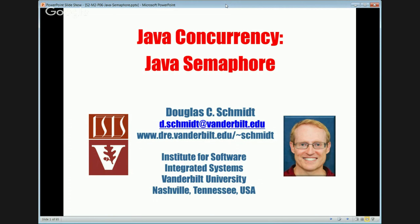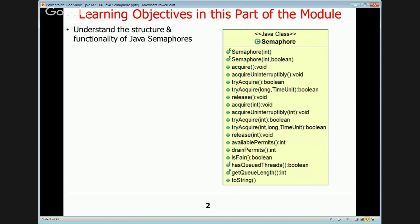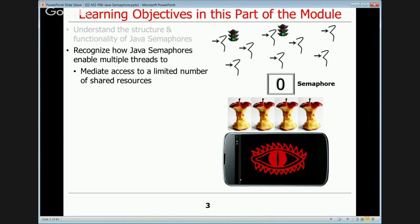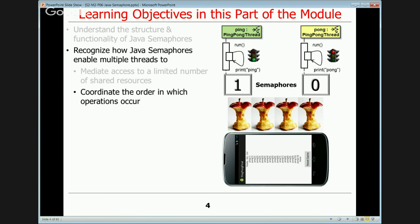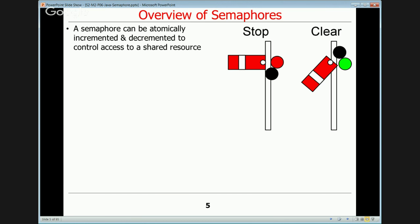You should see the slides here for Java semaphores. Today we're going to talk about the structure and functionality of semaphores and show some examples of how they can be applied in practice. First, we'll explain how Java semaphores can enable multiple threads to mediate access to a limited number of shared resources, and another way they're used is to coordinate the order in which operations occur.